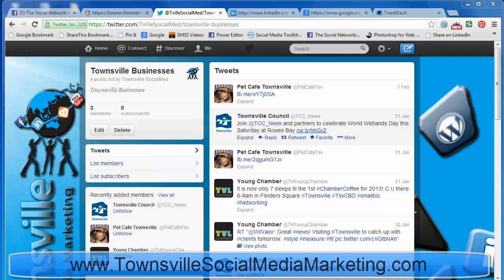Have you ever created a list on Twitter and wanted to add yourself to that list? We can't actually do that on Twitter. Why would you want to? Well, for instance, we have a Twitter list called Towns or Businesses and we'd like to add ourselves to that list, because if anyone subscribes to that list that we've created, they'll see everyone else's tweets but they won't actually see ours in that list.